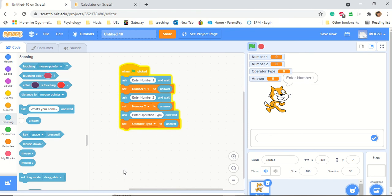Now we've done that — we've asked all the questions the sprite is going to say. You can see: enter number one, set number one, enter number two, set number two, enter operator type, set operator type. Whatever answer you have will be stored against the variable. So when you enter number one, the number will be stored there.